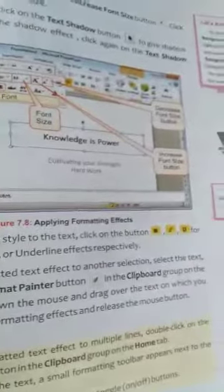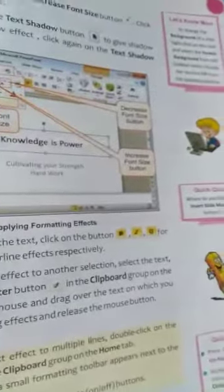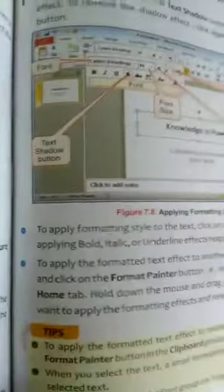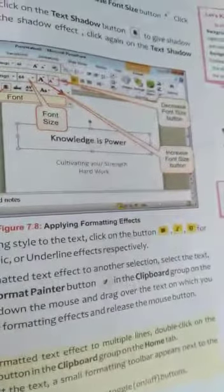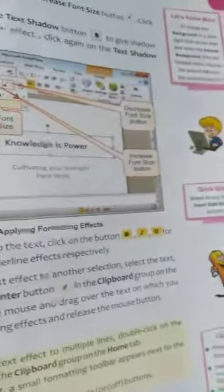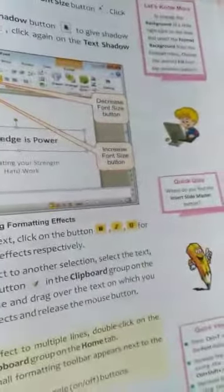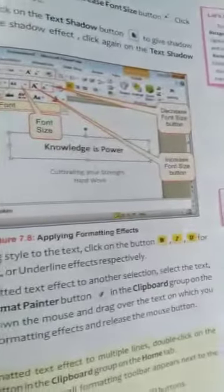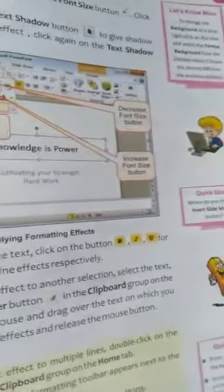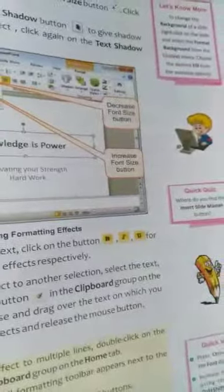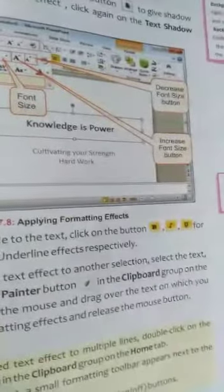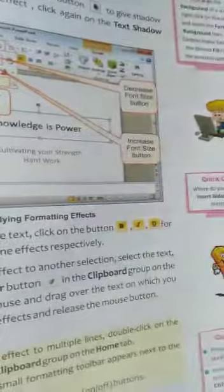To apply the formatting text effect to another selection, select the text. Click on the format painter button in the clipboard group on the Home tab. Hold down the mouse and drag over the text on which you want to apply the formatting effects, and release the mouse button.